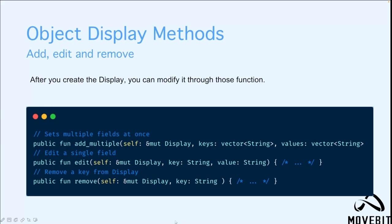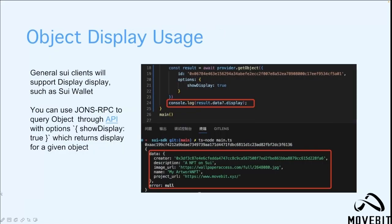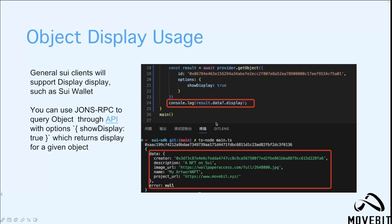After you create the display, you can modify it through those functions. You can set multiple fields at once by using the addMutable function. You can also add a single field by using the edit function. And finally, you can remove a key from the display by using the remove function. Also, general Sui clients will support the display, such as Sui wallet. You can also use JSON-RPC to query objects through APIs with option showDisplay set to true, and this will return the display for a given object.